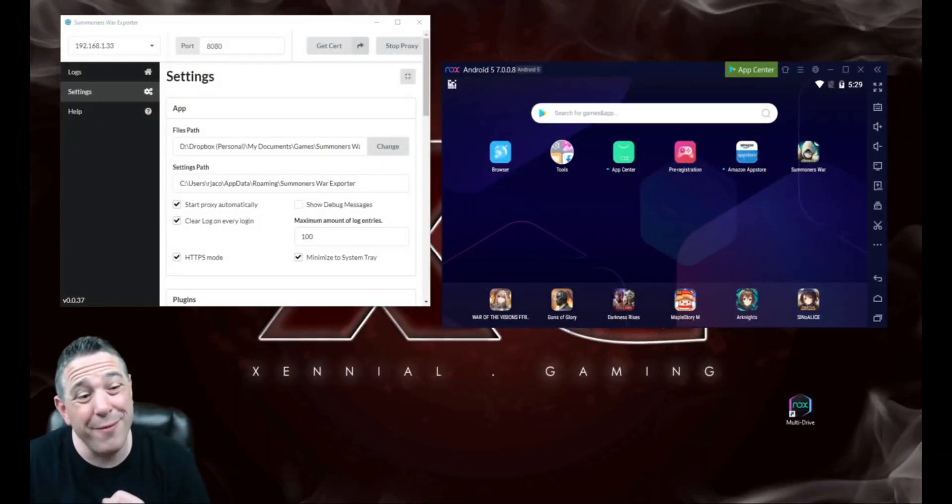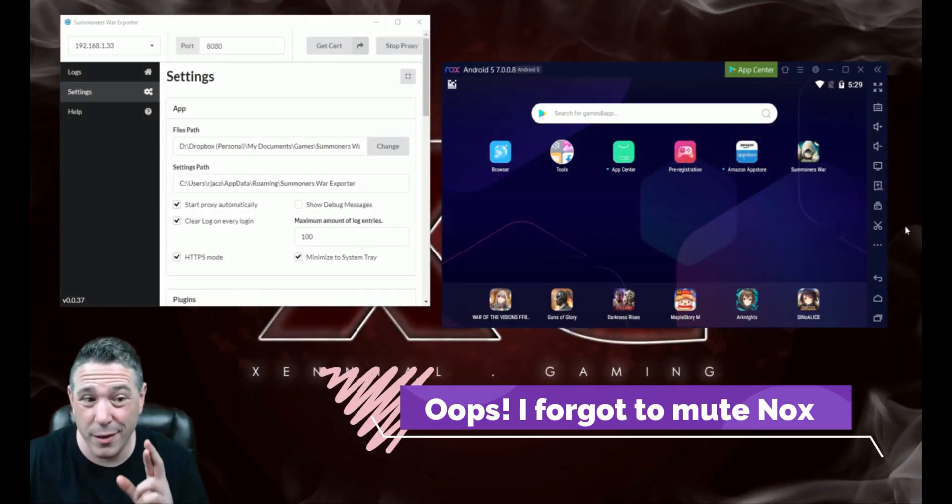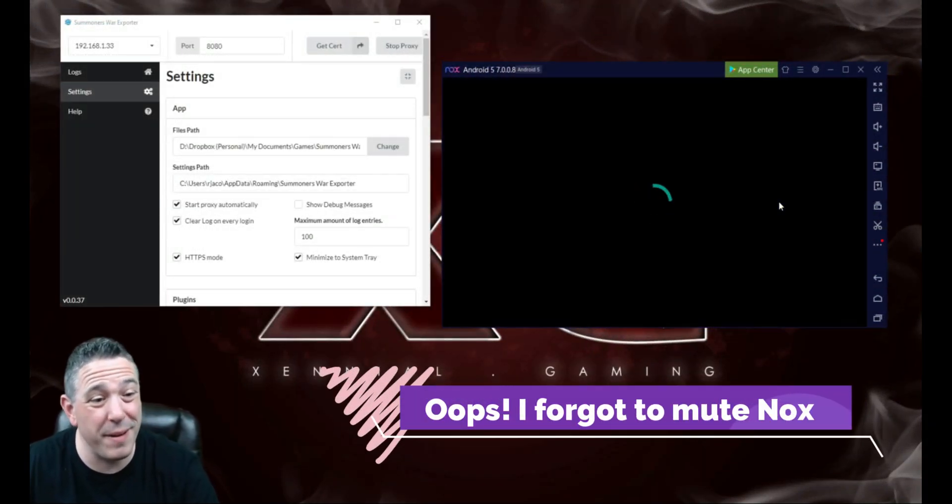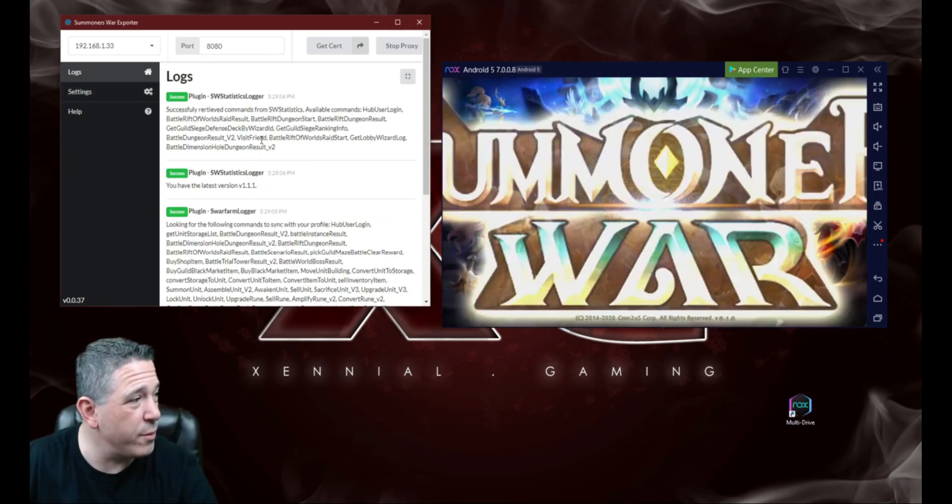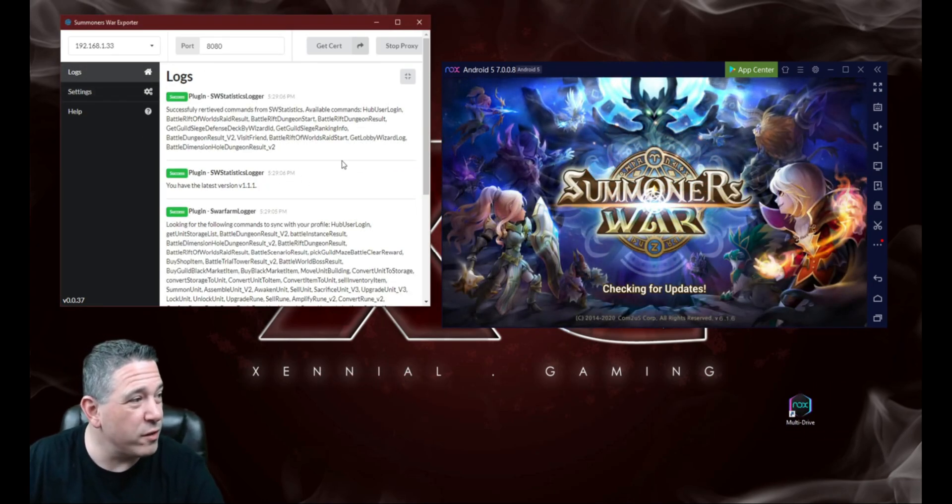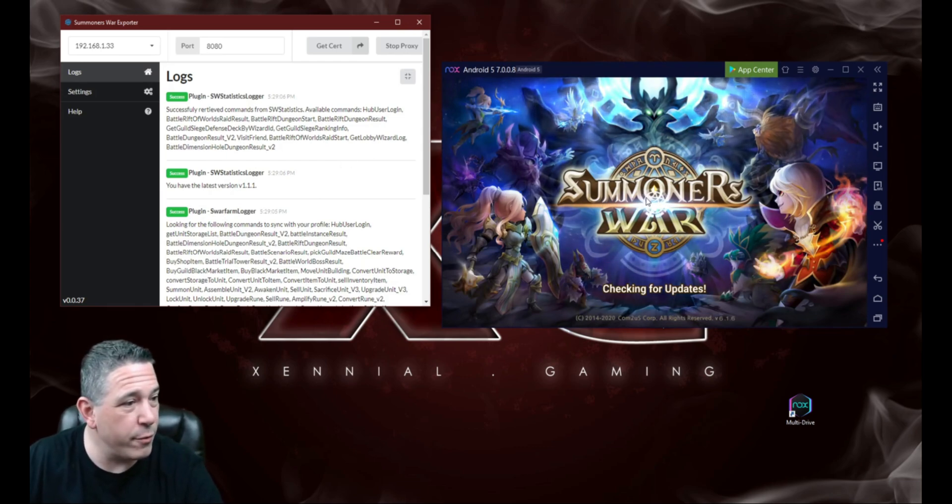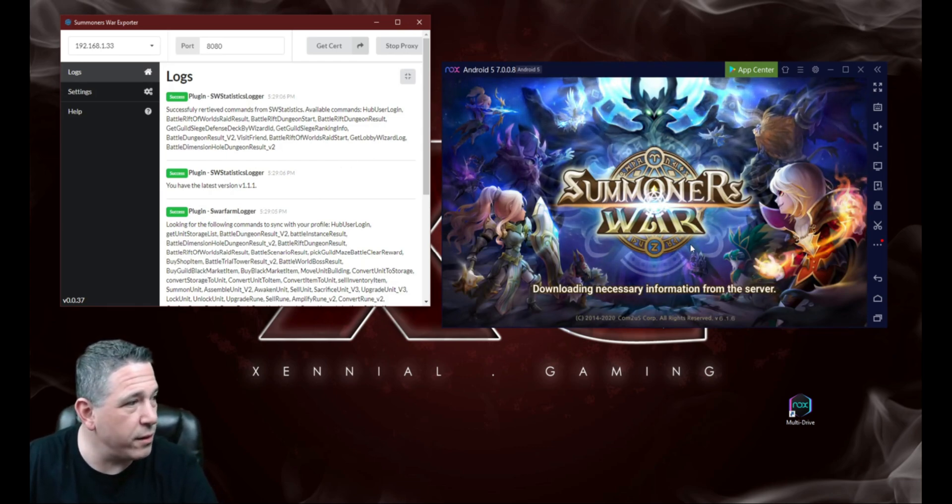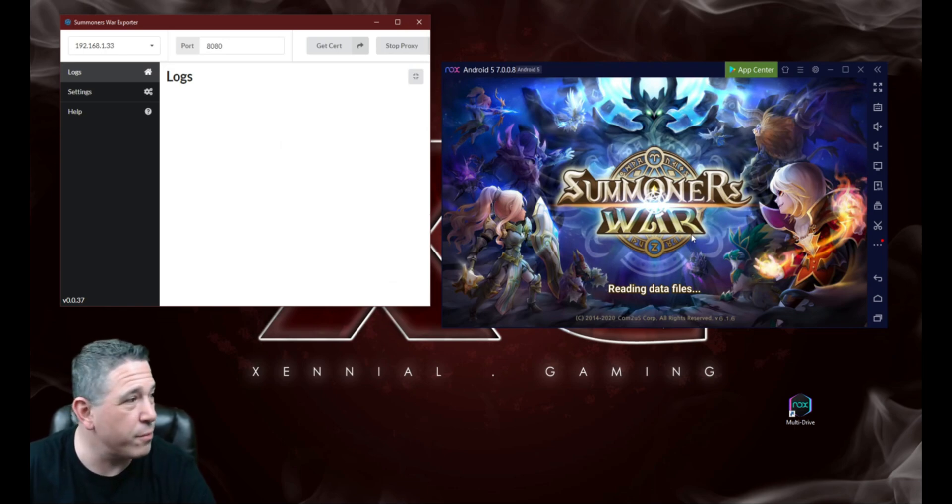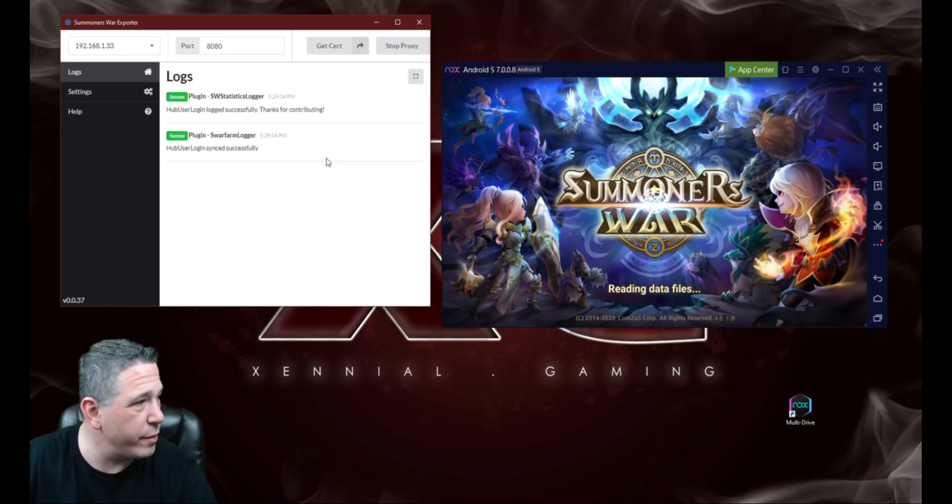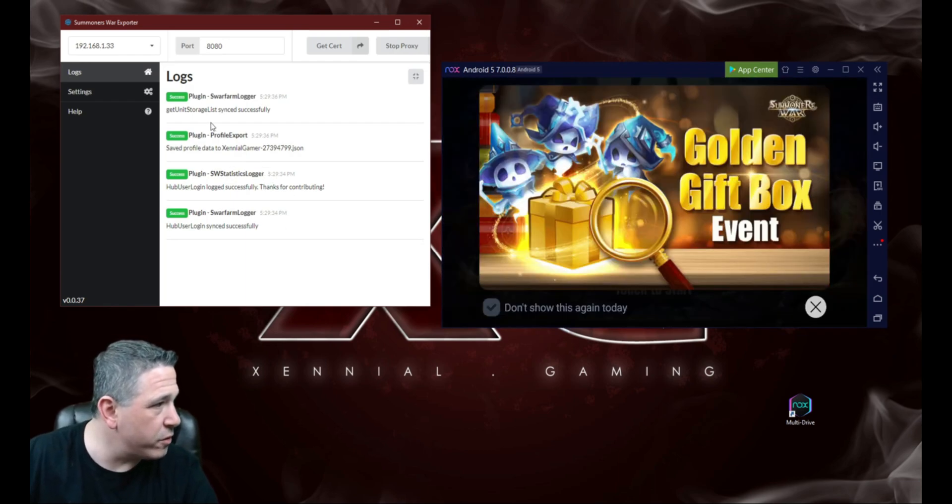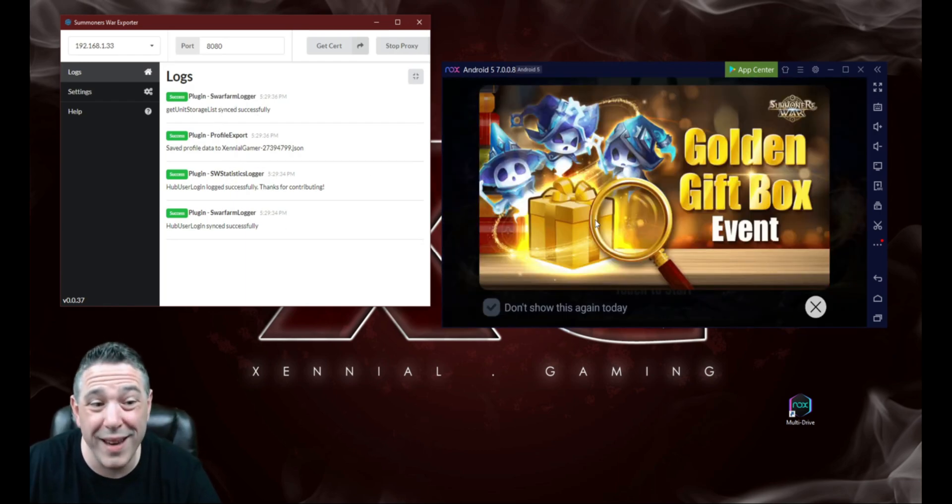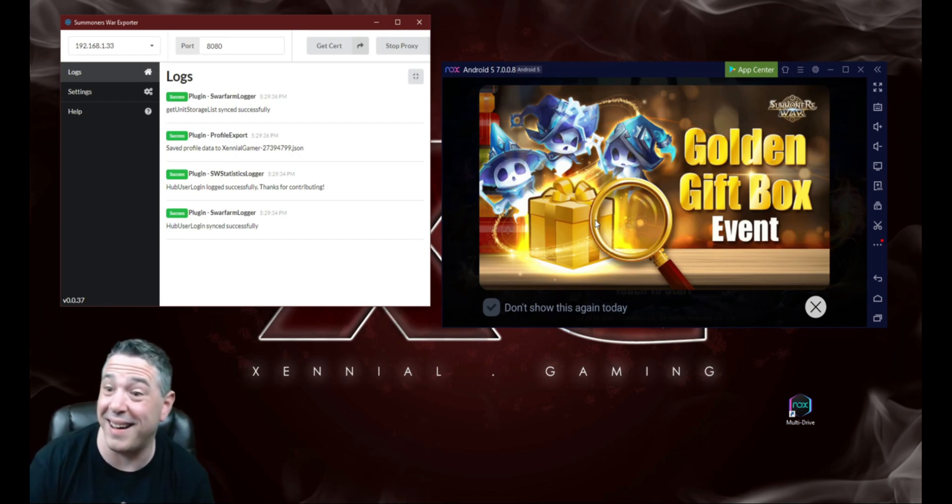And now, if we've done everything correctly, fingers crossed, we should be able to get our JSON. So we're going to go ahead and click on Summoner's War. We'll come over here, click on Logs. So that we can know if it's going to work. And we see it is trying to connect. We're downloading information. So that means it connected to the proxy. That's good. The log screen just refreshed. We see our data is good to go. So we've got the Save Profile data. So we got our JSON. Hallelujah.